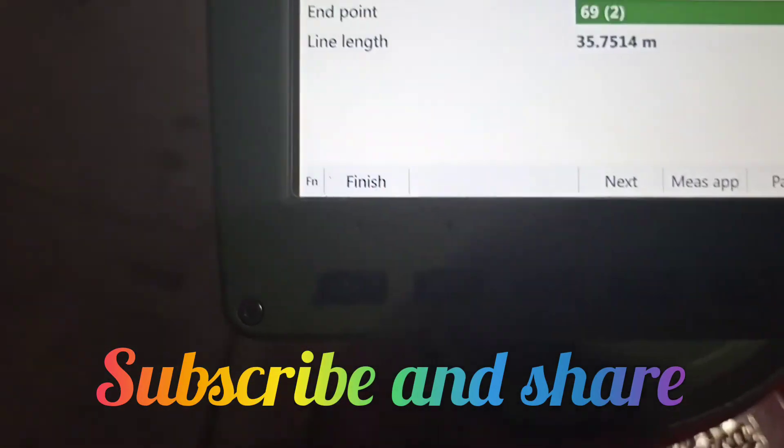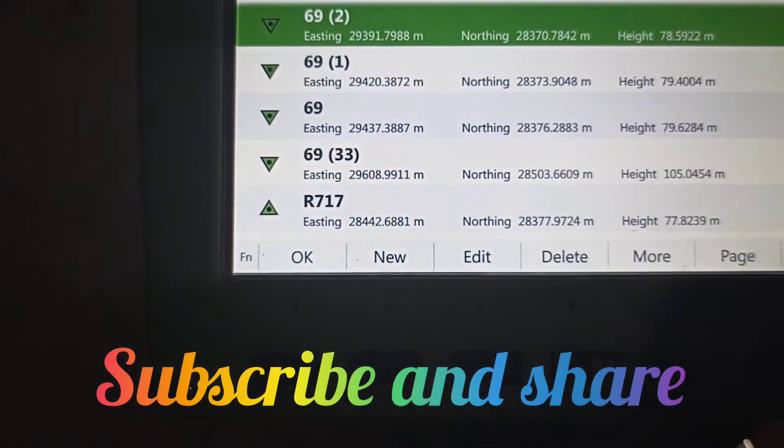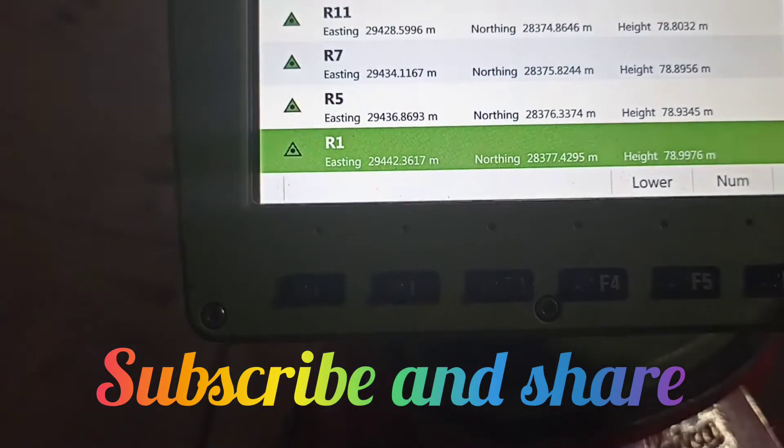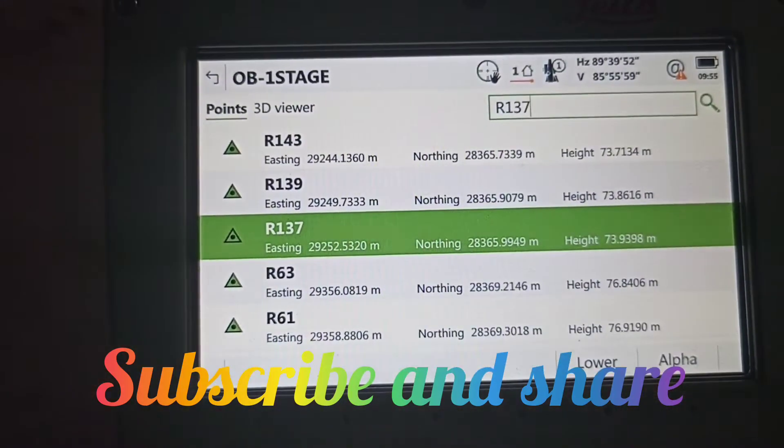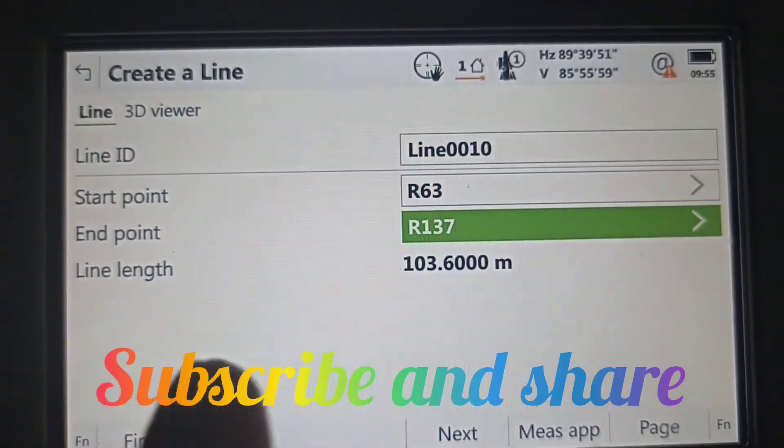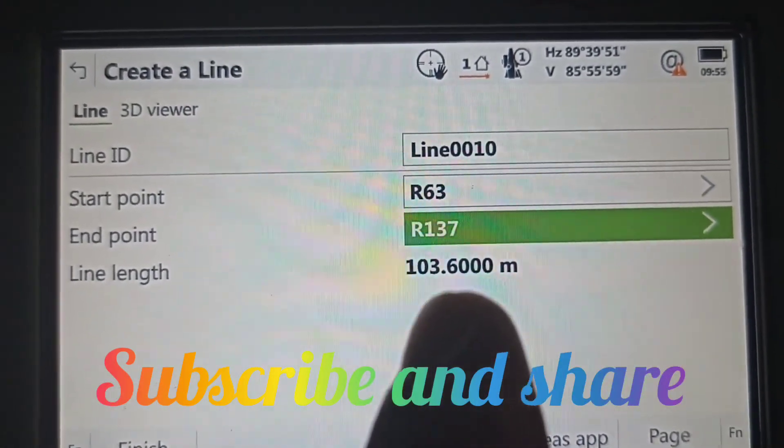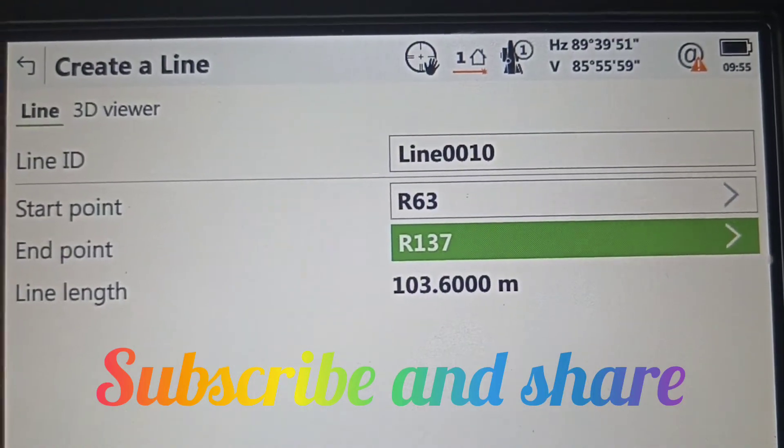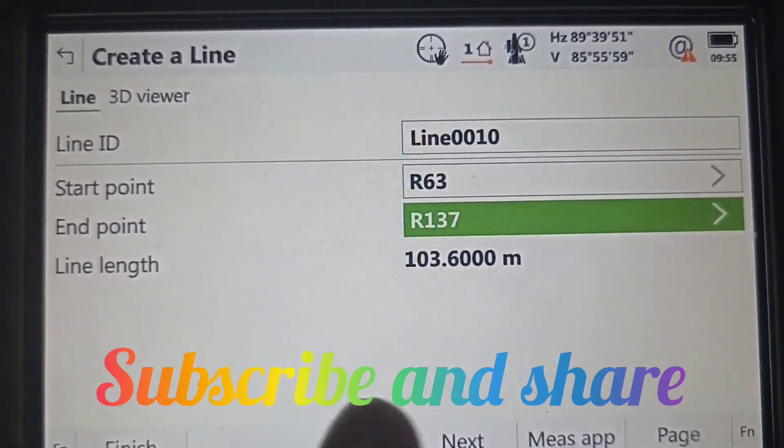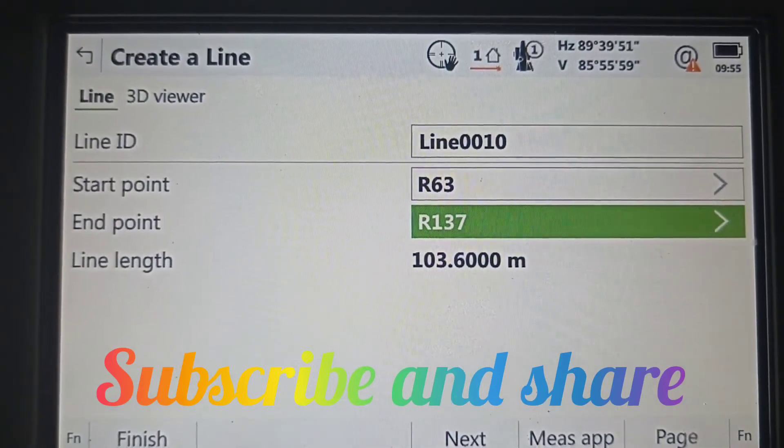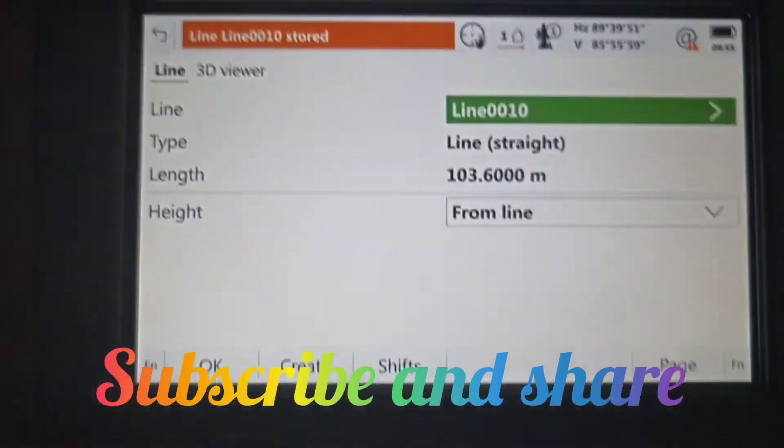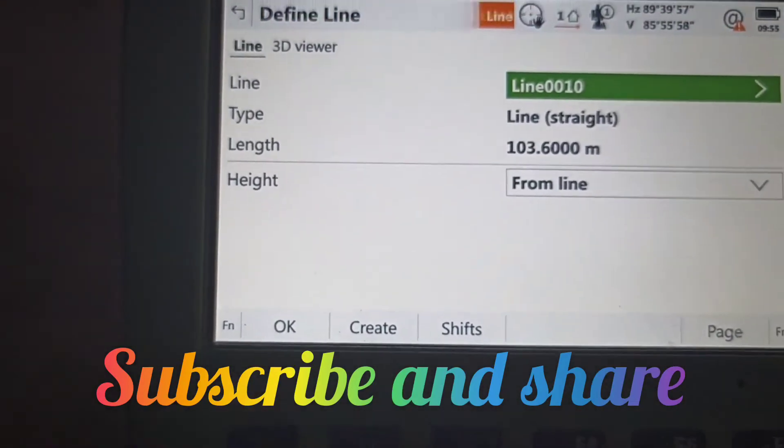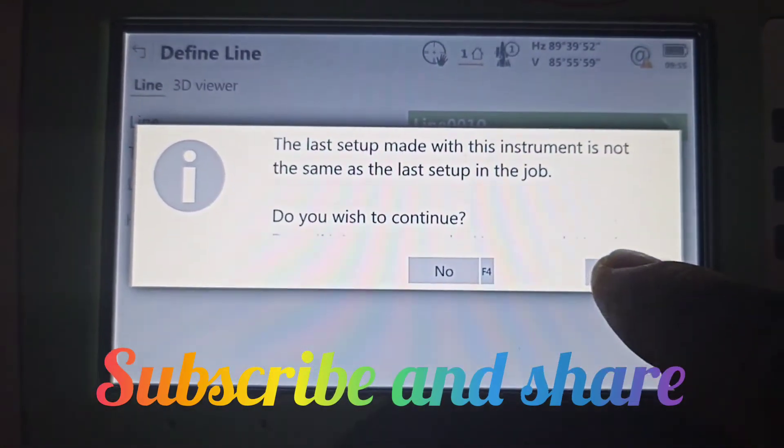The end point is R137. The length between these two points is 103.600 meters. Press okay to continue the setup.